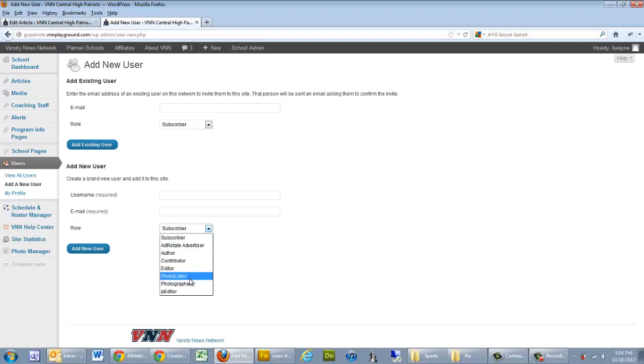Then you have your two photographer roles. A photographer has the ability to add galleries and upload photos to those galleries, but they can't publish them. They have to be reviewed by an editor before they go straight to the website.